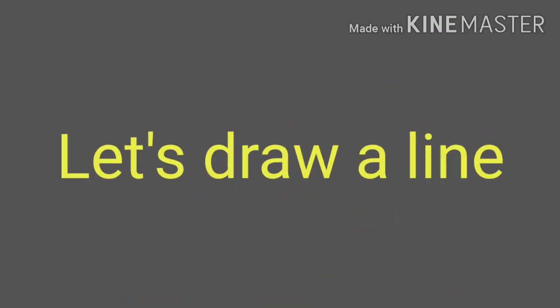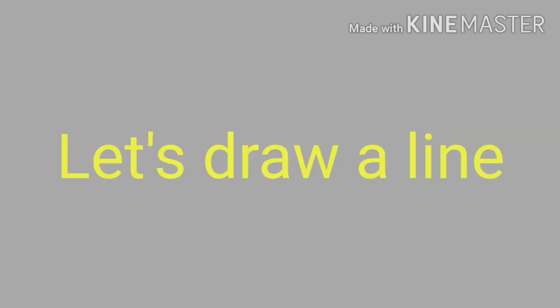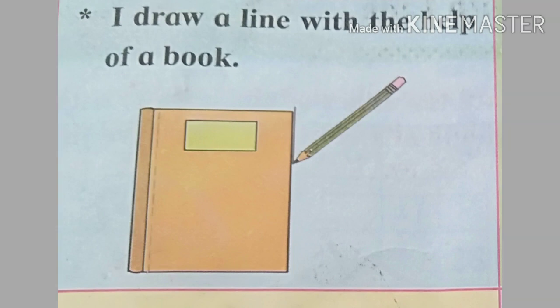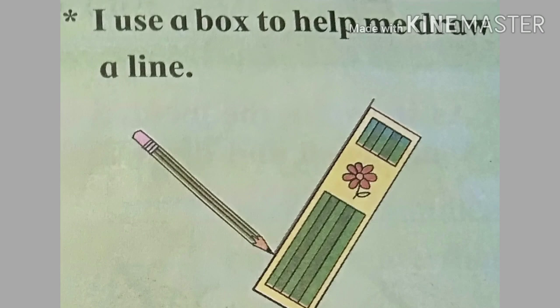Let's draw a line. Here we use a straight line to draw a standing, sleeping, and sloping line. First I draw a line with the help of a book. I draw a straight line.